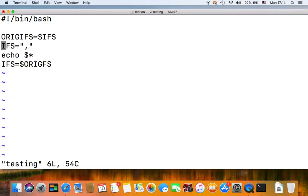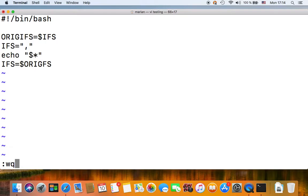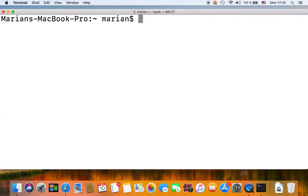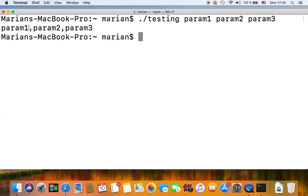Let's save this and execute. And for the IFS separator to work, you always have to quote the dollar asterisk special parameter.